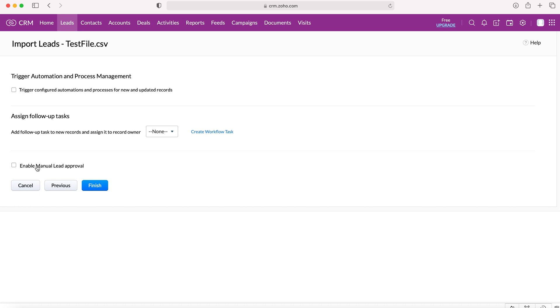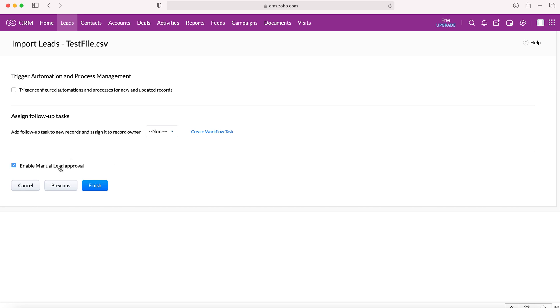Another option we are left with is enable manual lead approval. Essentially, this would mean that we would have to manually approve every single new record that is being imported into the CRM system. So if you know this is good data going in, then you wouldn't necessarily need to do this. However, if there is data that you might want to go over again, or it might be useful just to get someone to be going through that data just to make sure everything is right, we'll select enable manual lead approval. In this instance, we're going to do it just so I can show you what you'd have to do if you do select this option.